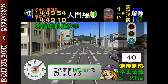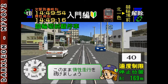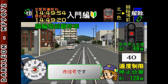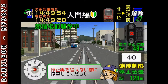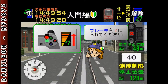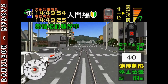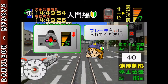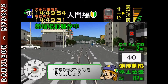マスコンを切ってください。赤信号です。ブレーキを7に入れてください。ブレーキを5に入れてください。マスコンを切ってください。